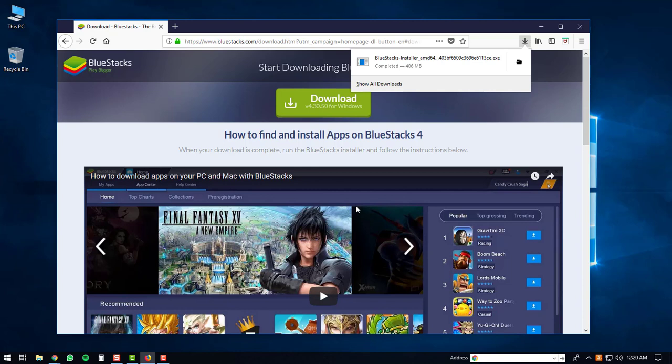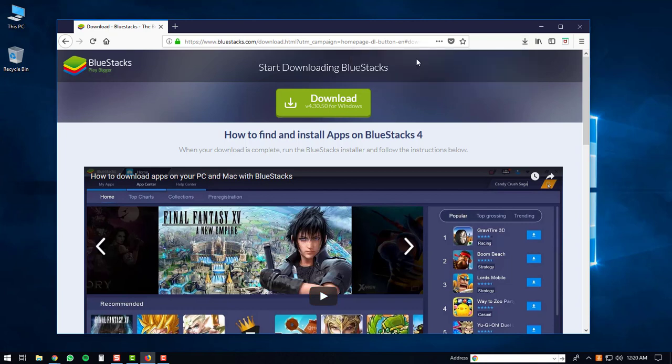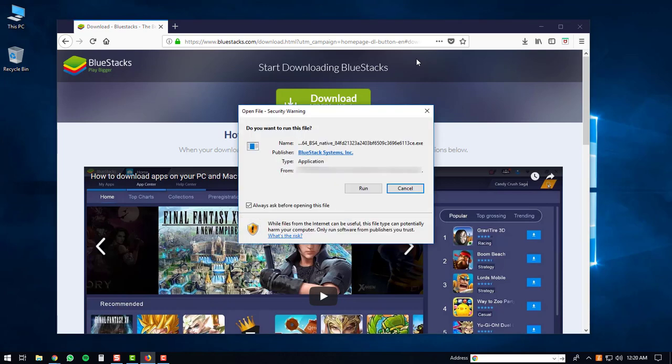Once the download is complete, you can open up the executable. You may get a security warning prompt on your computer. If you do, just click the run button.